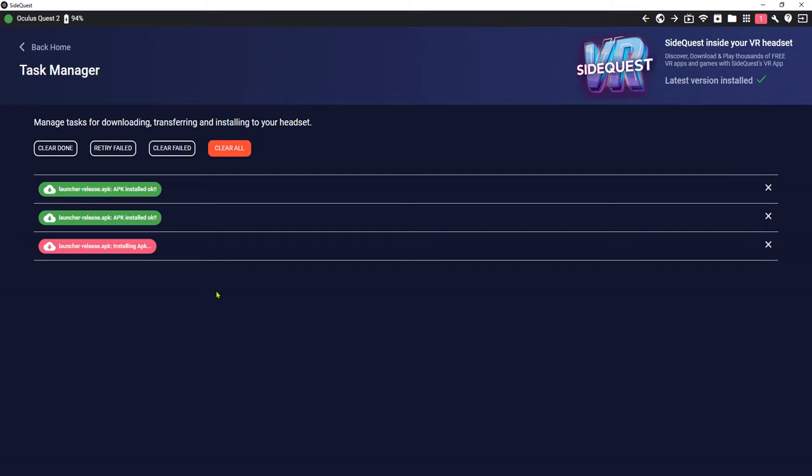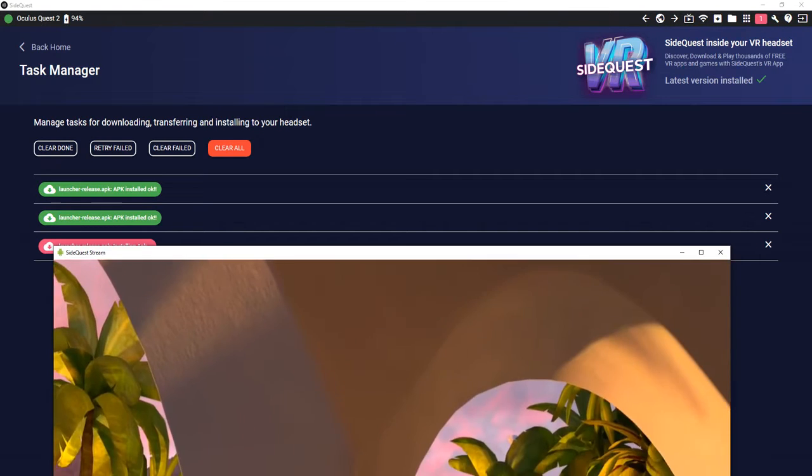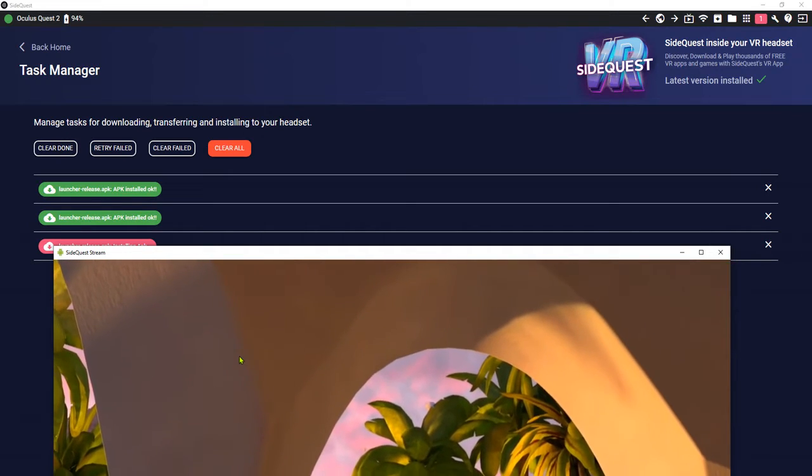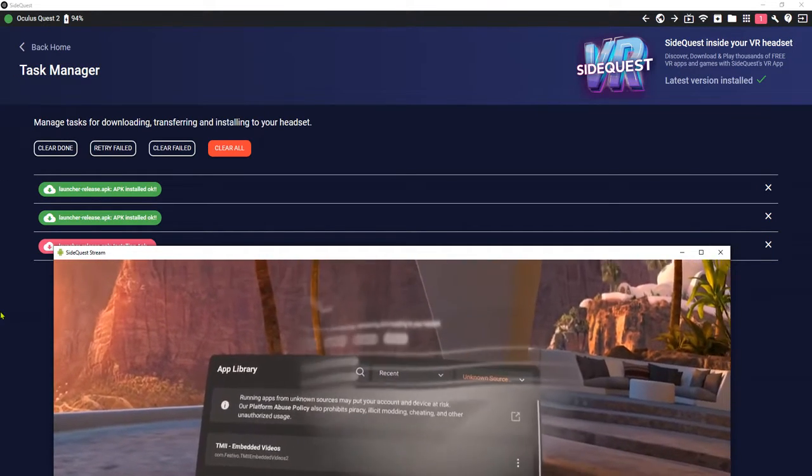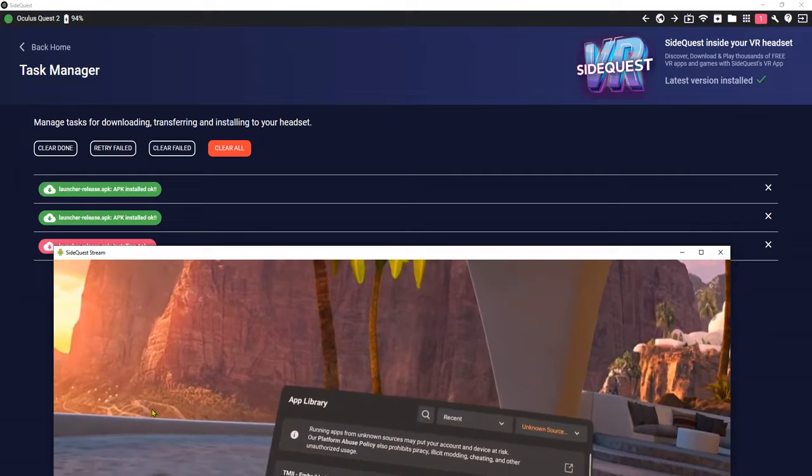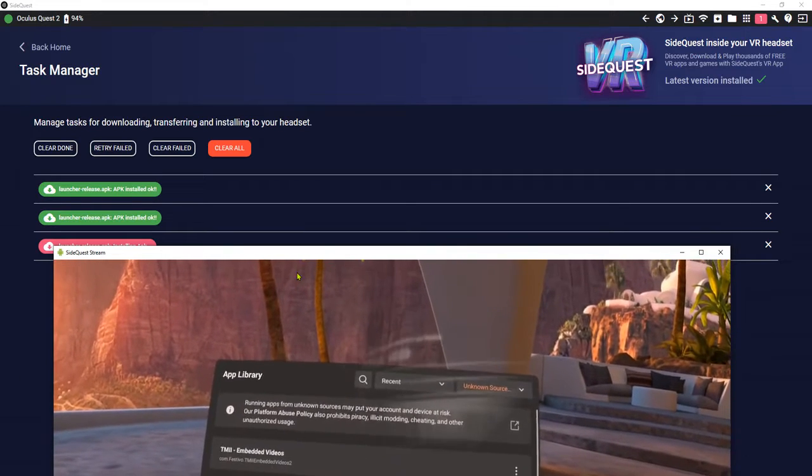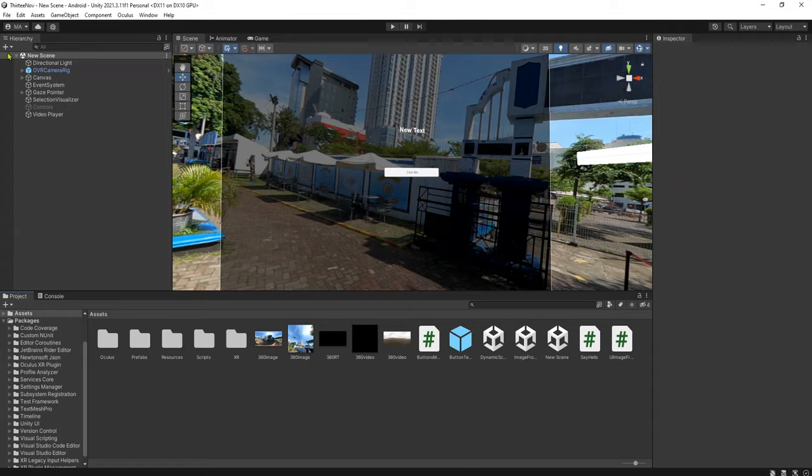The app that we are trying to install using SideQuest cannot be installed correctly on Oculus. Even here on the SideQuest it says app is installed. The problem is the app ID is blocked by Oculus, by the device. The workaround is to rename the app ID.